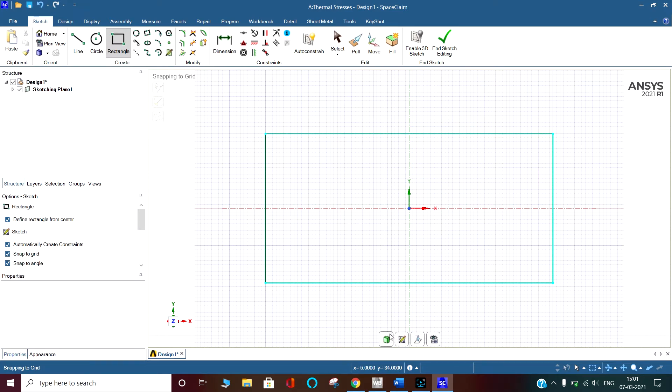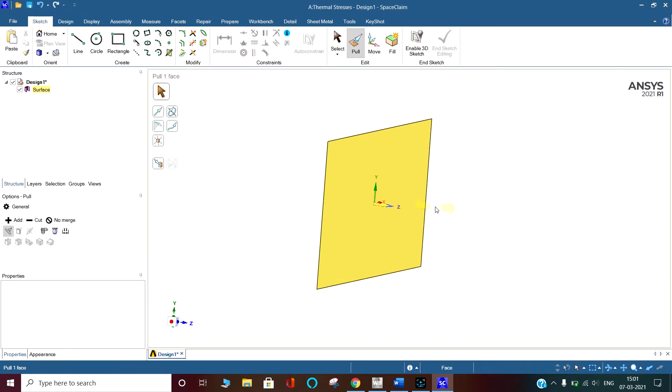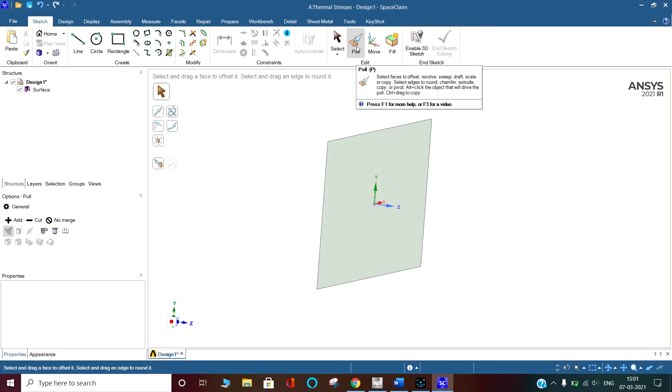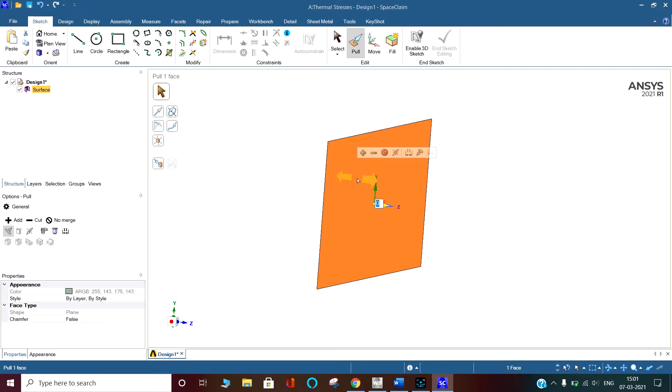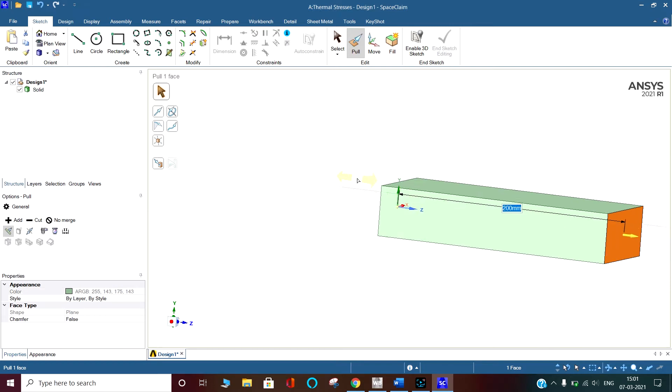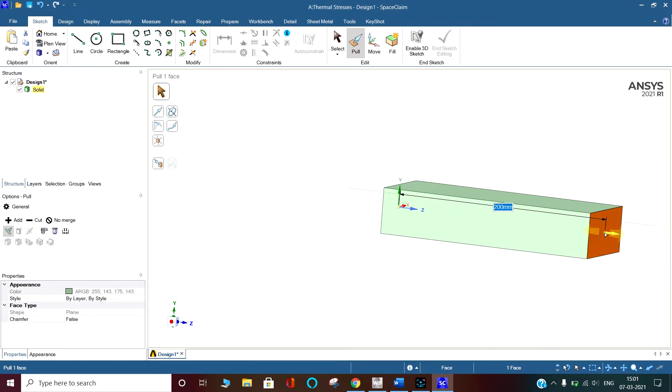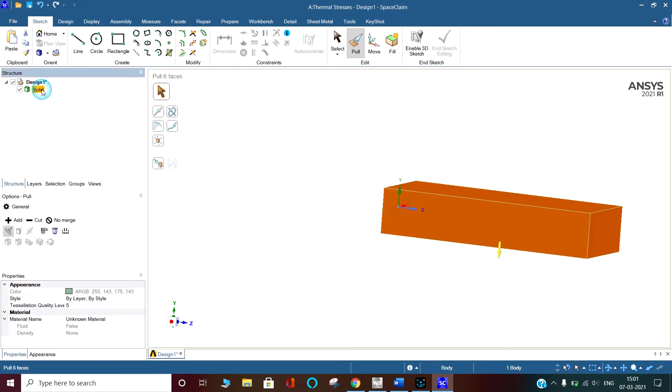Now go into the 3D model. This converts the sketches into the surface. The pull tool is already selected. Click on the surface, enter spacebar. Now press 200 mm. So it will extrude the surface into a solid body. So it has extruded.